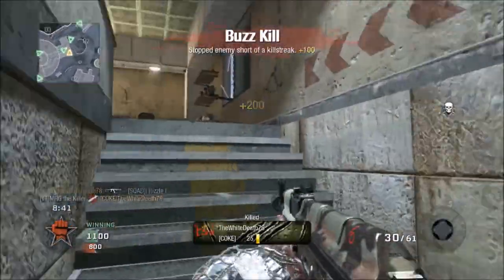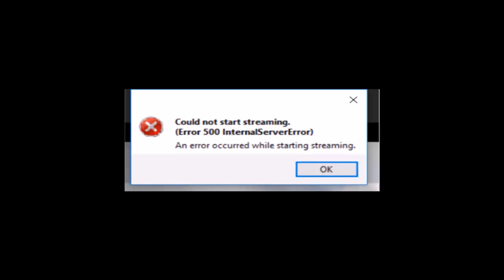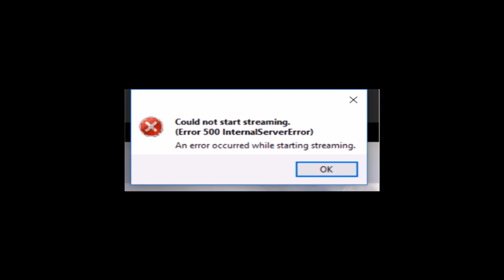This video is how to fix the 500 internal server error message that comes up on your Elgato game capture program when you are streaming. When this error comes up, basically it's a generic error code for a network issue. Elgato described it as an error code that comes up when there is an unknown error.